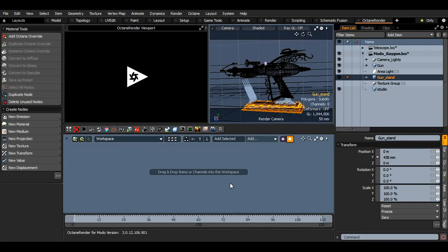Hi, this is Paul with a tutorial on Octane Render for Nuke and the new HDR Light Studio 5.3 Area Lights.